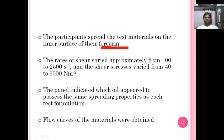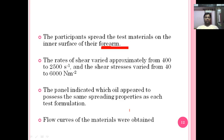The rates of shear varied approximately from 400 to 2500 per second, and the shear stress varied from 40 to 6000 Newton per square meter. The panel indicates which oil appears to have the same spreading property as each test formulation — the silicone oils are the standard and the ointments or semi-solids are the test. From this, flow curves are obtained.